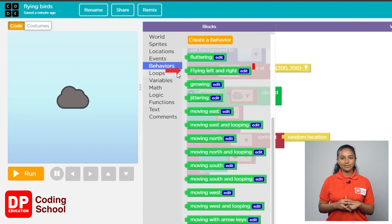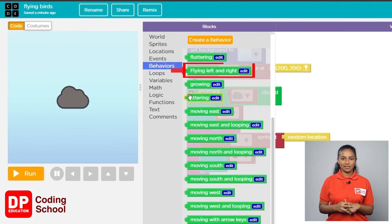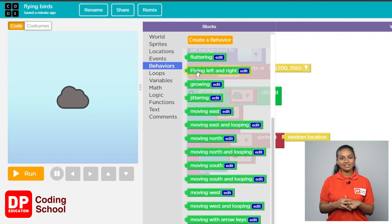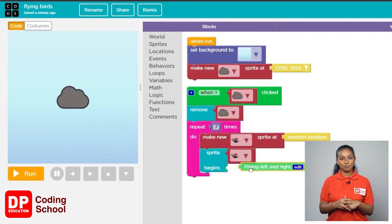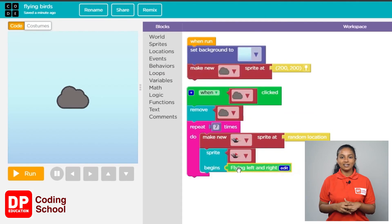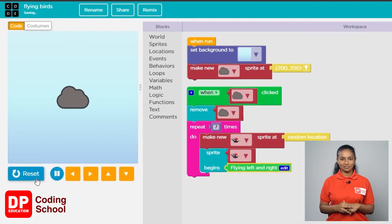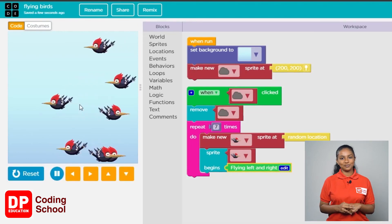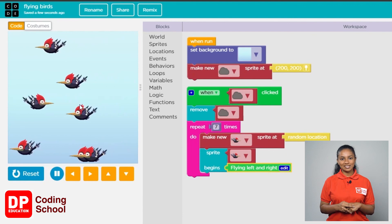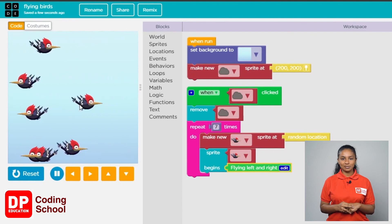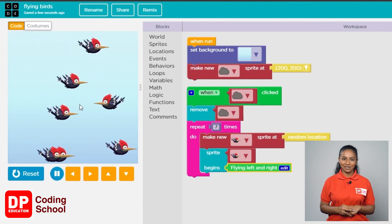Pick the 'fly left and right' block and bring it next to the 'sprite begins' block. Now let's click on the run button and click on the cloud. Look how beautiful it is to see these seven birds flying around!